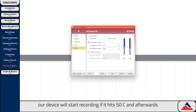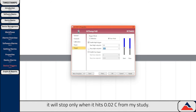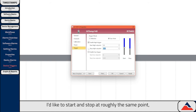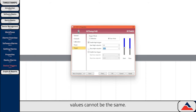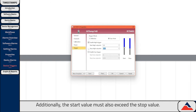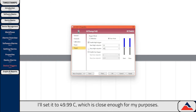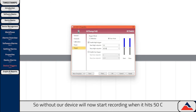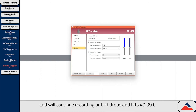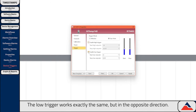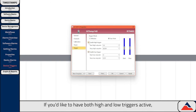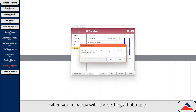For simplicity we're going to start with just the high trigger. Right now our device will start recording if it hits 50°C, and afterwards it will stop only when it hits 0.02°C. The start and stop values cannot be the same, and the start value must also exceed the stop value — this is to prevent the stop trigger from being hit immediately after the device starts. So I'll set the stop to 49.99°C, which is close enough for my purposes. Our device will now start recording when it hits 50°C, and will continue recording until it drops and hits 49.99°C. The low trigger works exactly the same but in the opposite direction. When you're happy with your settings, hit Apply. You can also create a template by hitting Save at the bottom.